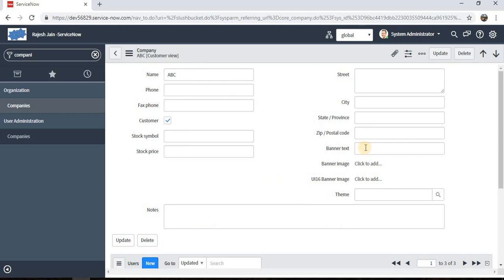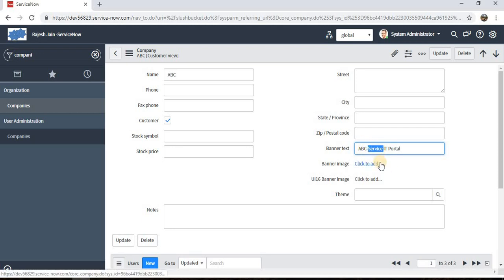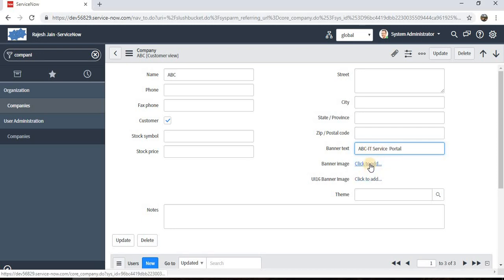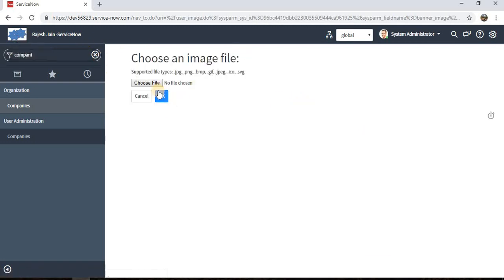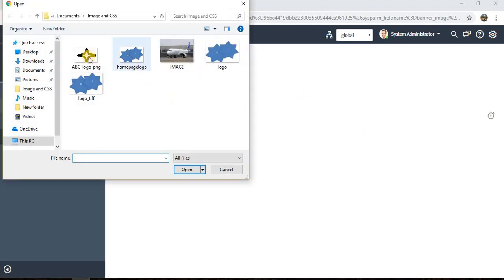Now say for this ABC, I want the banner as ABC IT Service Portal. We can have the banner image separated from the one which is inherited from the global.